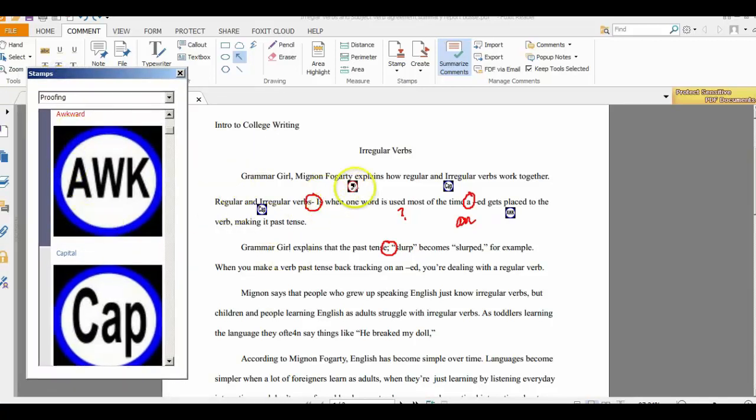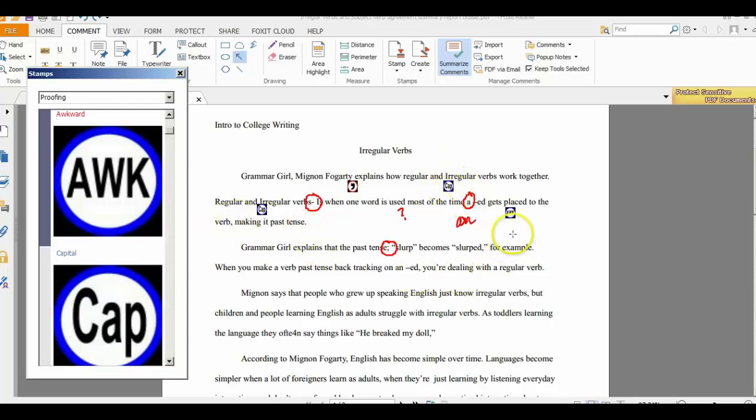So anywhere there's a comma, I can put a comma stamp. Anywhere there's an issue with capitalization, I can put a cap stamp. Here this area is awkward, so I put an awkward stamp. And all I have to do is click.